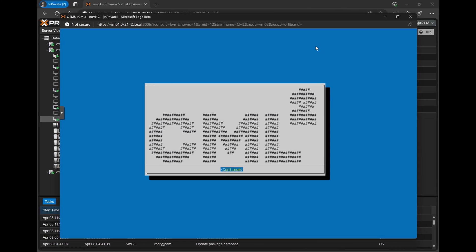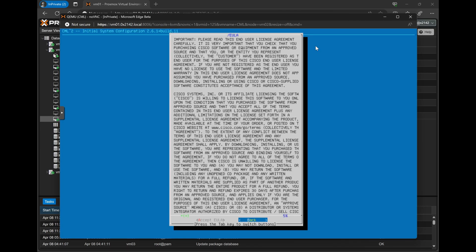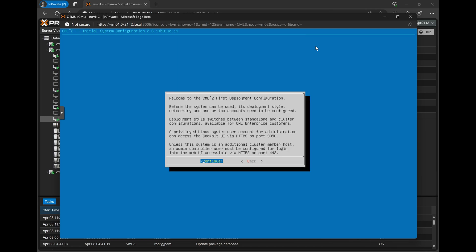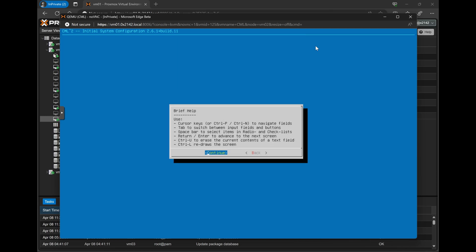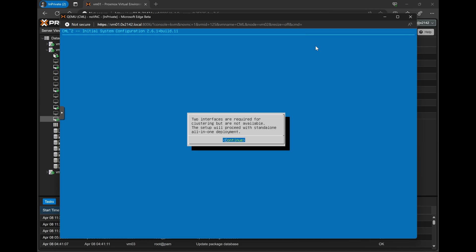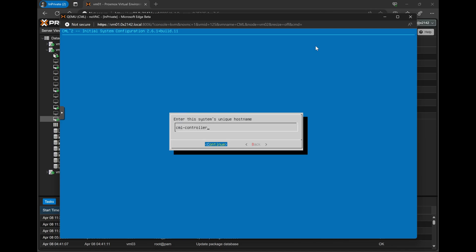So once the virtual machine finally boots up, we'll be given a blue screen with the CML logo. We'll go ahead and hit continue, accept the agreement, navigate through a couple of different interface screens that provide us some help. I'm going to go ahead and name my CML system just CML.